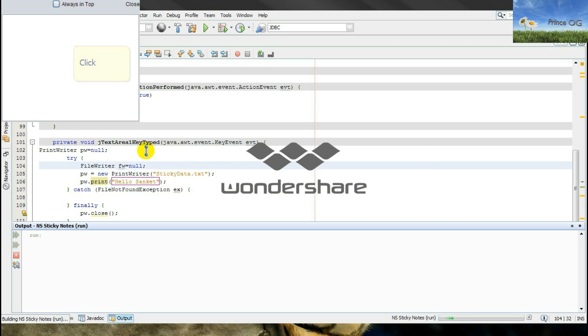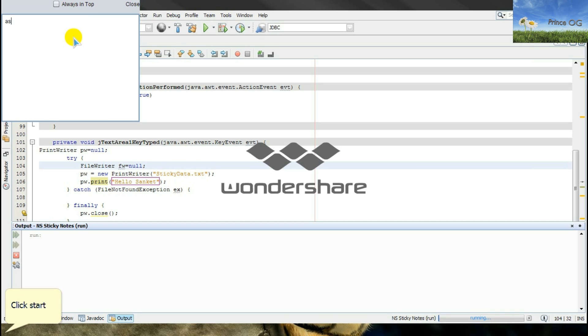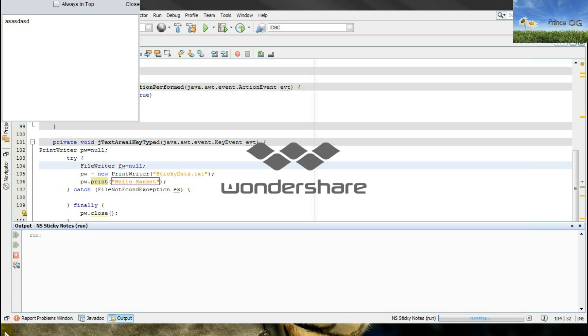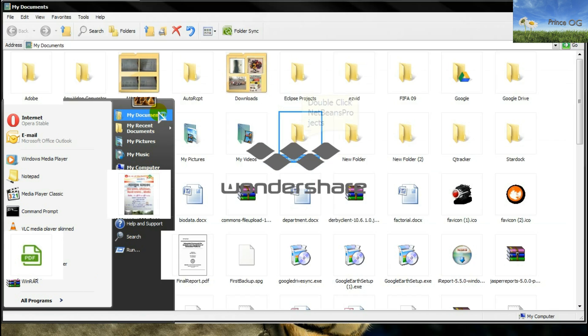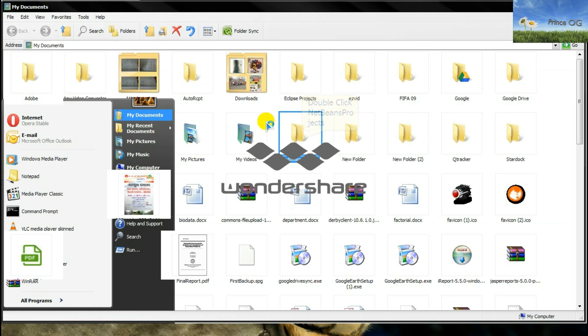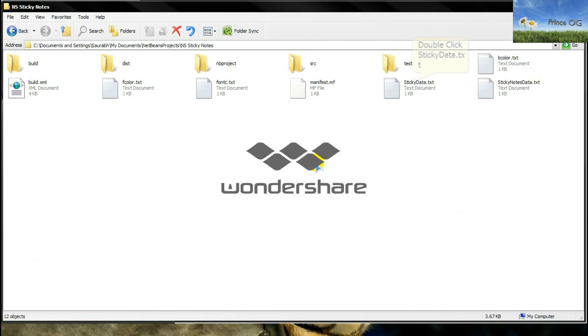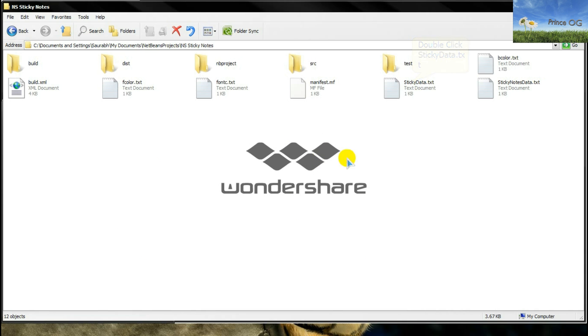The event says when you type in something, then hello Sanket will get printed in the text file. So I will type anything here. And I will go to the directory or the file location. Here ns sticky notes, sticky data. There we go. The hello Sanket is printed.